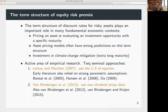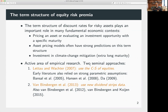Many of our asset pricing models have very strong implications about how this term structure should look like. For example, the long-run risk model is inherently about dynamics of consumption and risk, and these models have very strong implications about how investors should perceive short-term cash flow risks versus long-term cash flow risks.